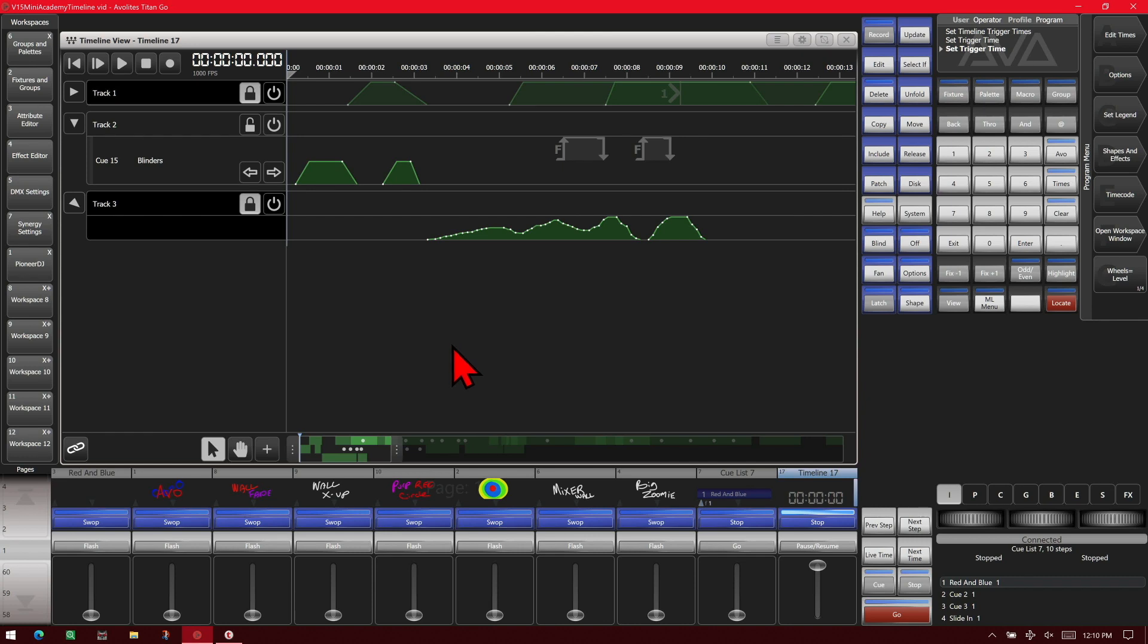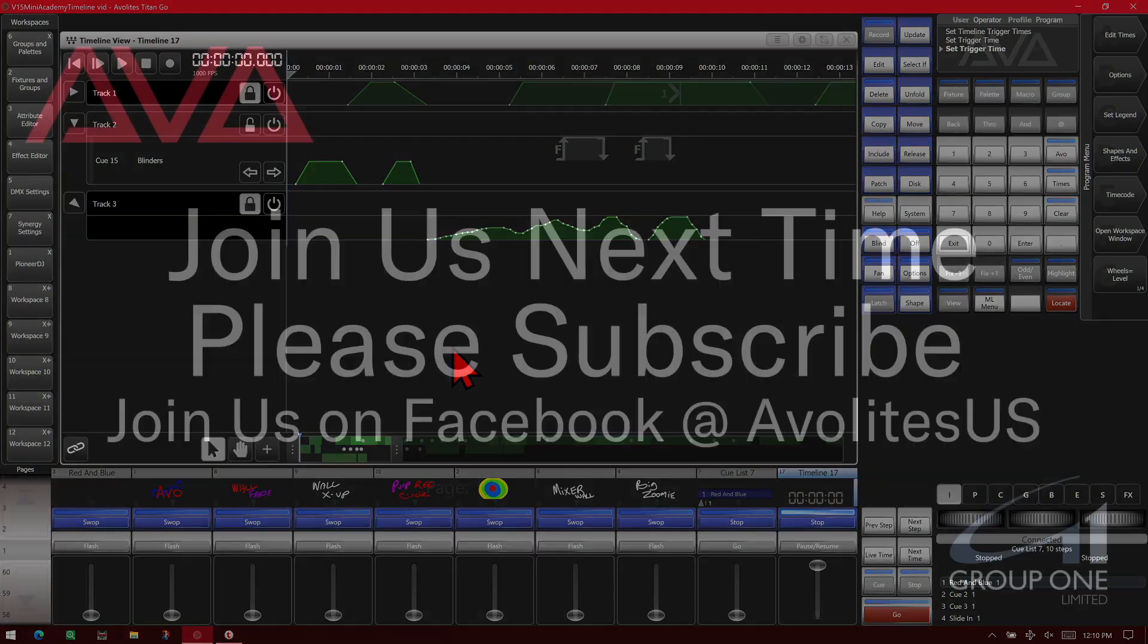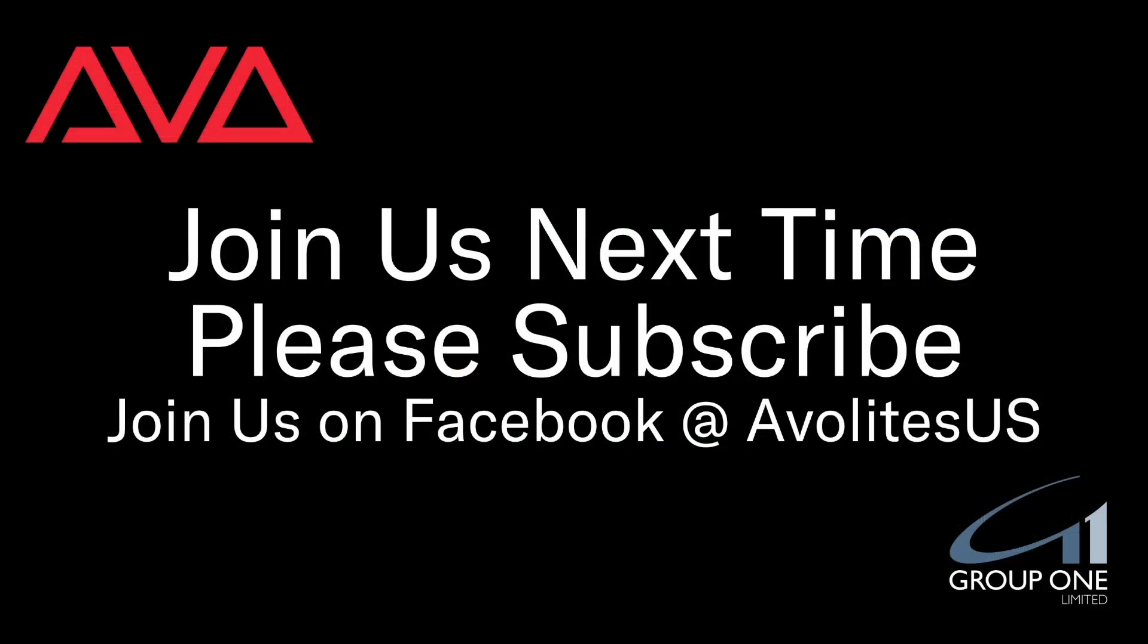And of course, all those edits are automatically saved, so there's nothing else to do. For more in-depth editing, as well as the auto-simplify and auto-smooth features, see our video on tracks and triggers. So that is using the live record in timeline in version 15 of Titan. I hope you learned something. Join us on Facebook at Avolites US. Join us here next time. Please subscribe. Thanks. Bye bye.